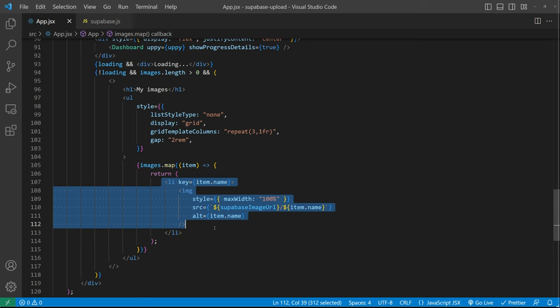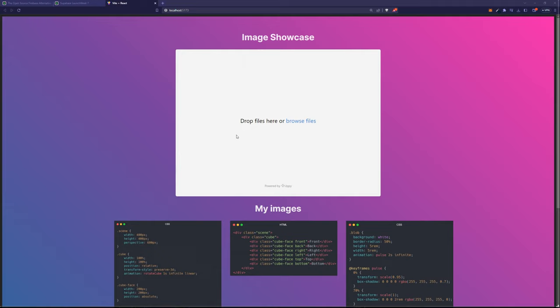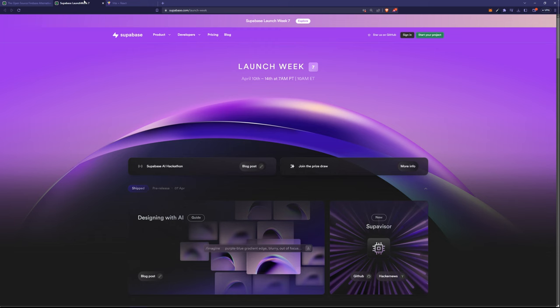With 100-ish lines of code you have this nice drag and drop uploading with resumable uploads and all the fancy things. Pretty cool. If you want to have access to this code I'll put a link with the GitHub repo in the description. In the meantime go check out Supabase and Launch Week with these amazing features that they've launched.